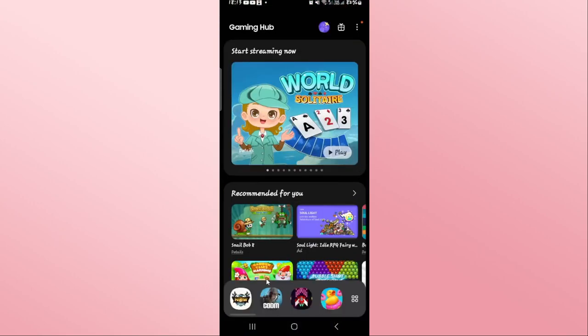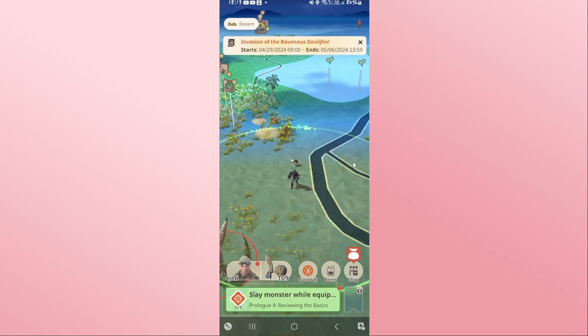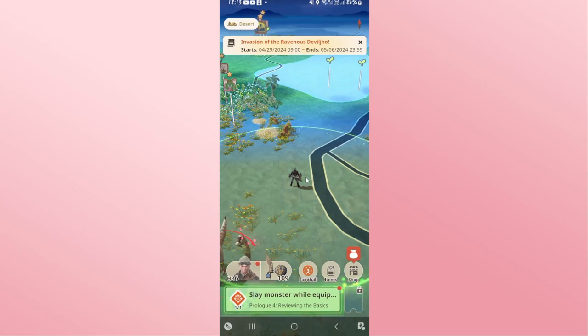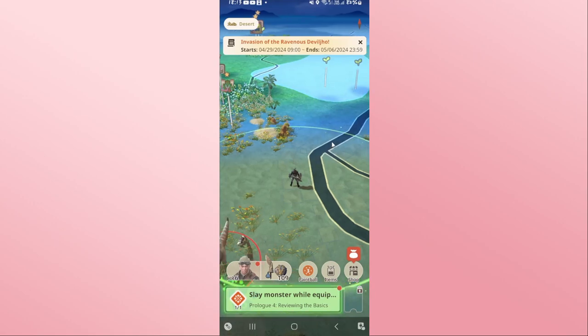First of all, open up the Monster Hunter Now game on your device. Once the game is opened up, you will be asked to log into your account using your Google ID, so choose your Google account and you will be logged into the Monster Hunter game.